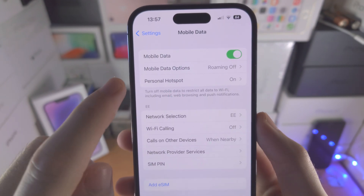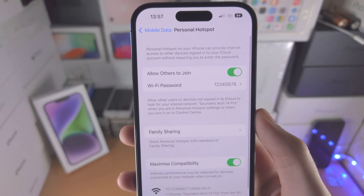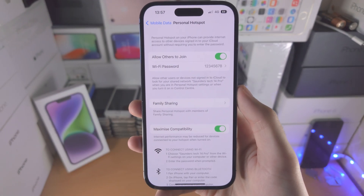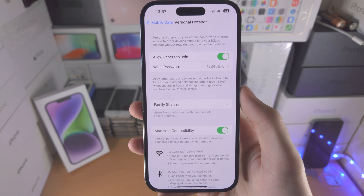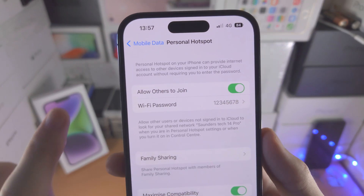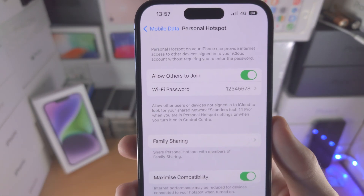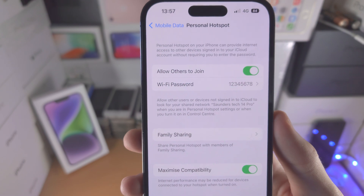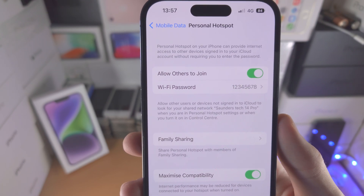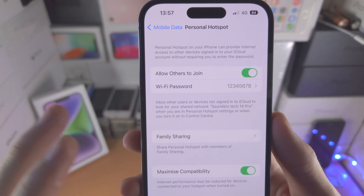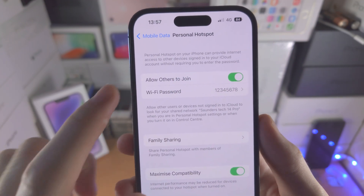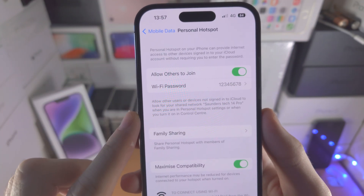Once we have this option, we're going to select Personal Hotspot and now we're in the Hotspot menu. If you turn on Allow Others to Join, this will turn on the Hotspot itself. Keep in mind new devices cannot connect to your Personal Hotspot if you leave this page.